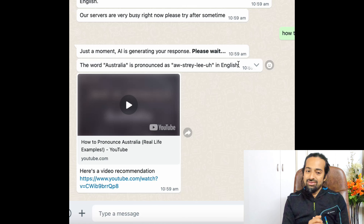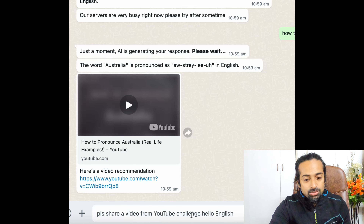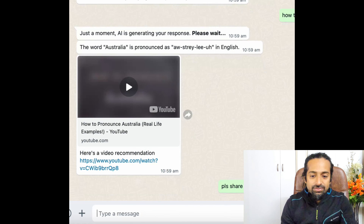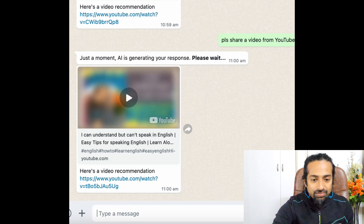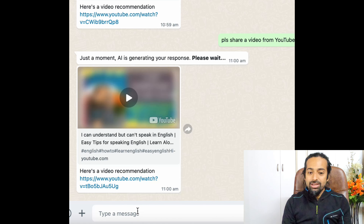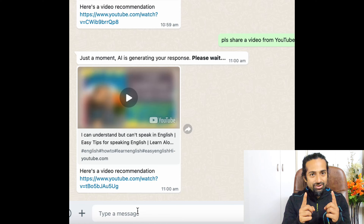I want to ask another question to CP Chat: please share a video from YouTube channel Hello English. Wow — Hello English! This is a video from my channel. So you can also do the same — whichever channel you want to open, give a prompt here and it will open up for you. The link to open this will be given in the description.